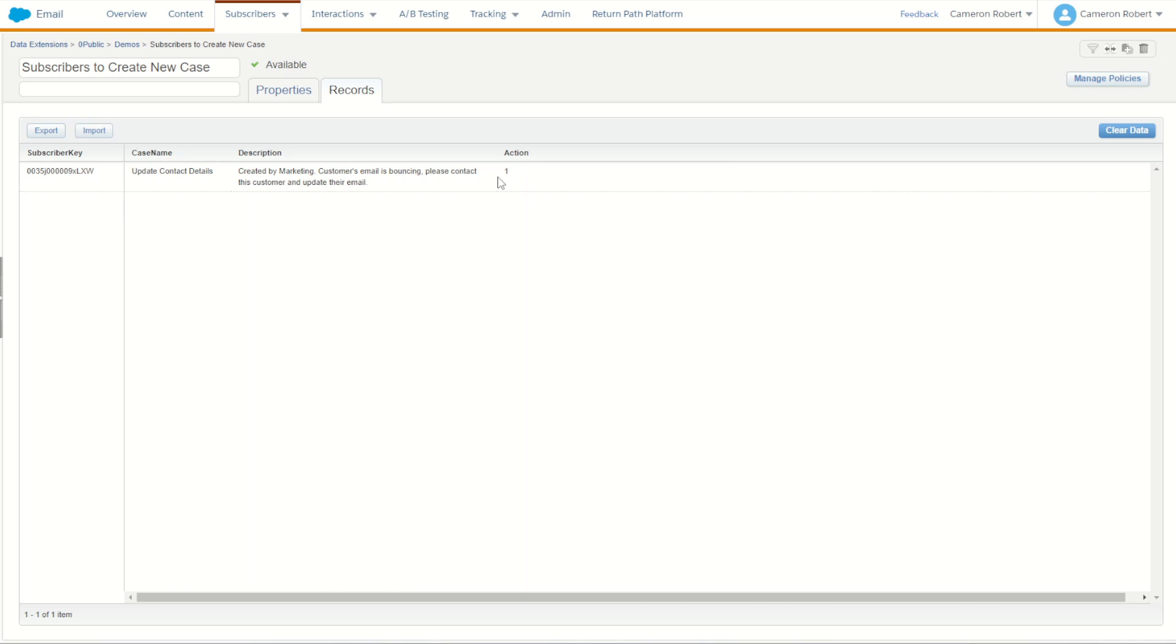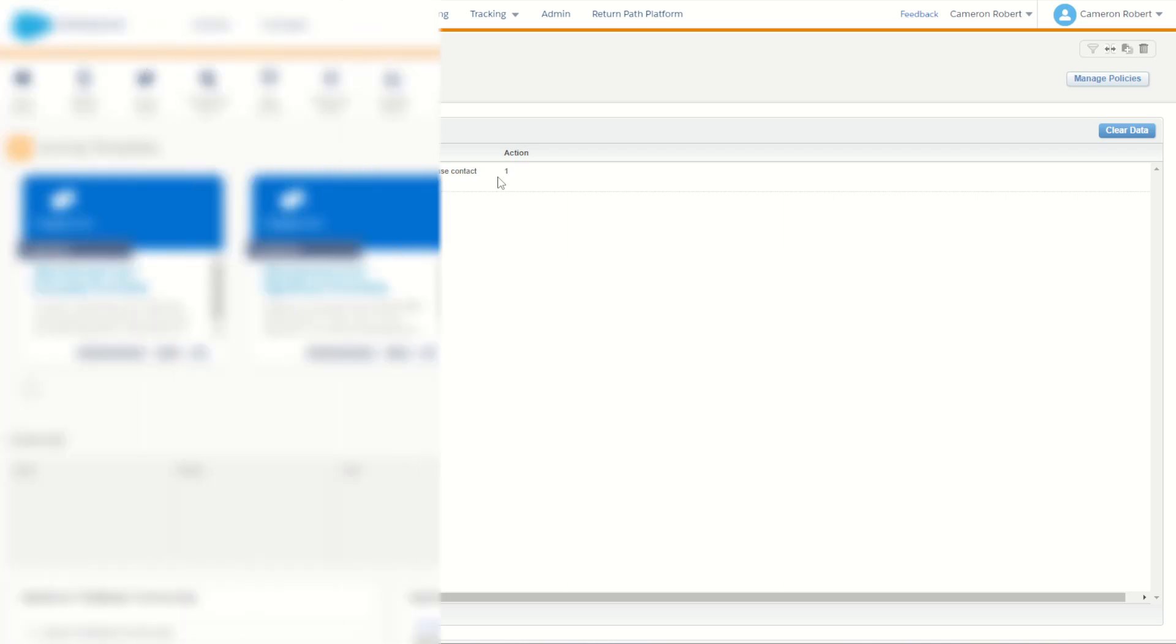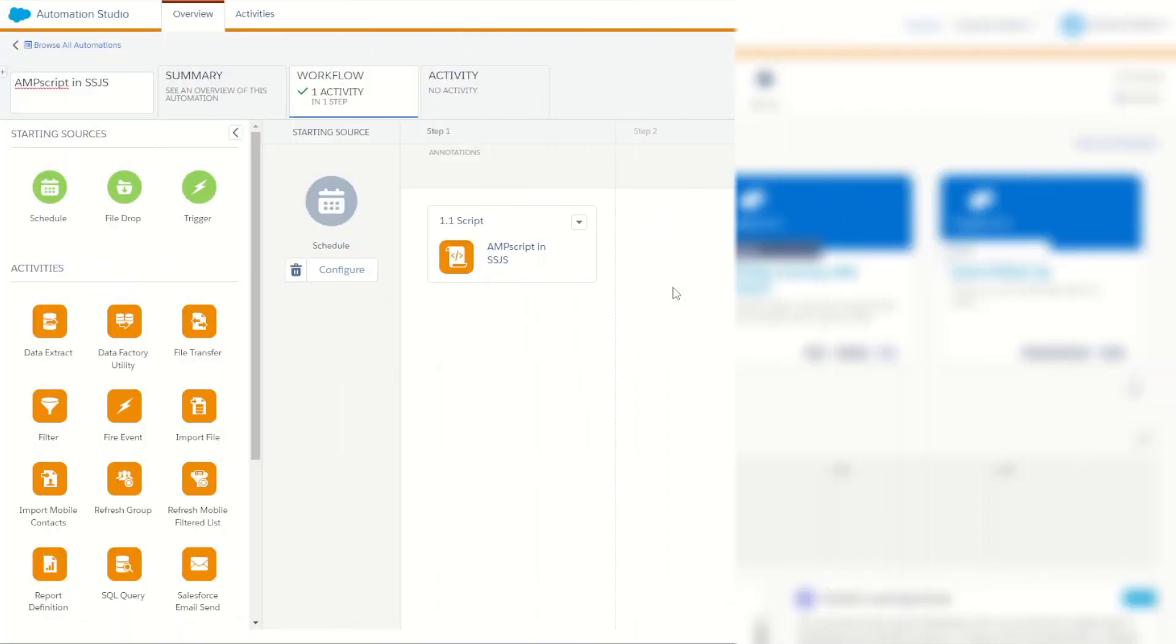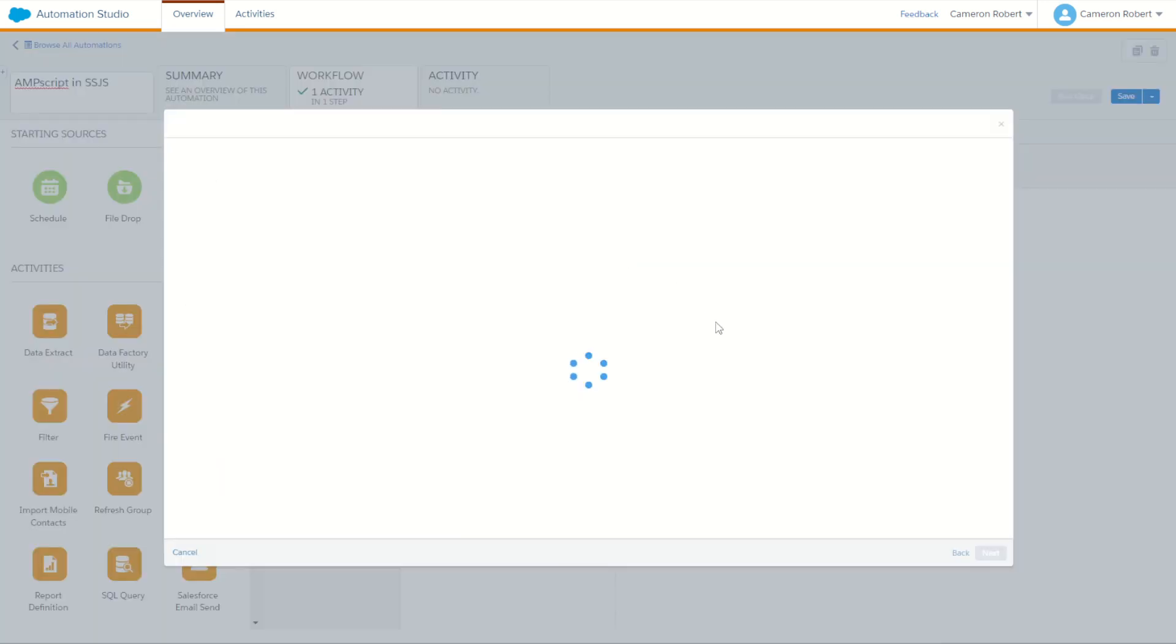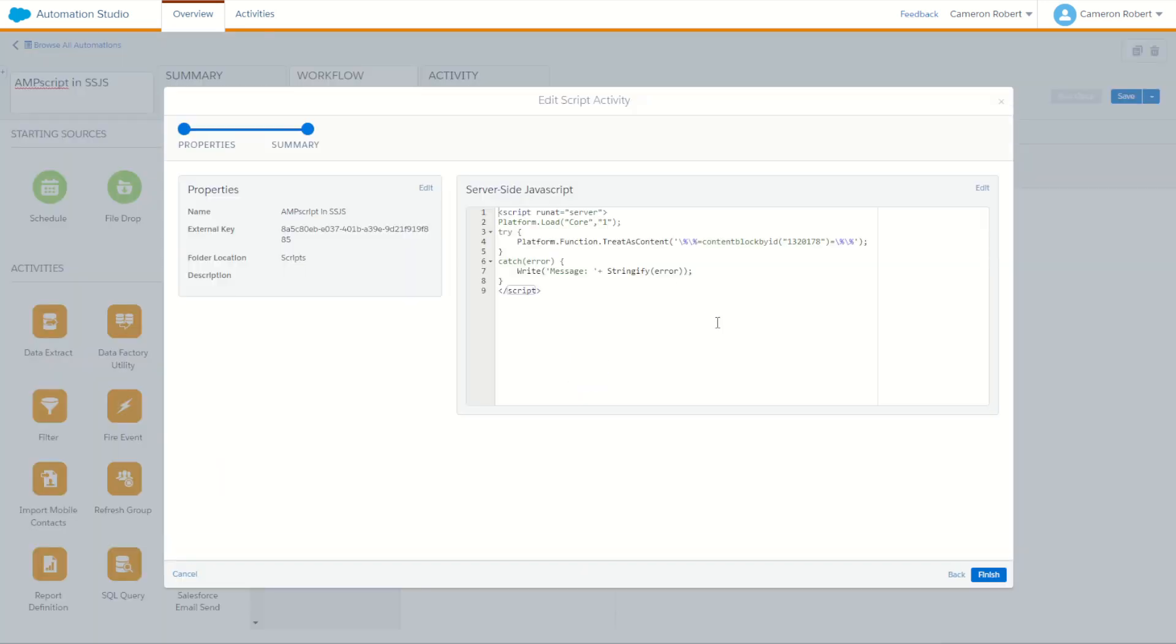With all that Ampscript completed, I can now put it into my server-side JavaScript activity in Automation Studio. Here we have a brand new Automation with a single script activity. This activity has the code that we need to run our Ampscript inside of server-side JavaScript.